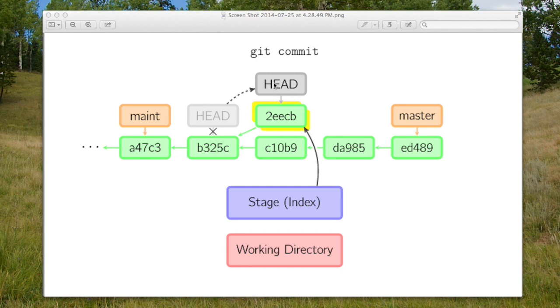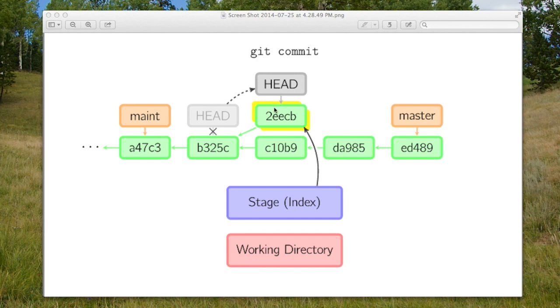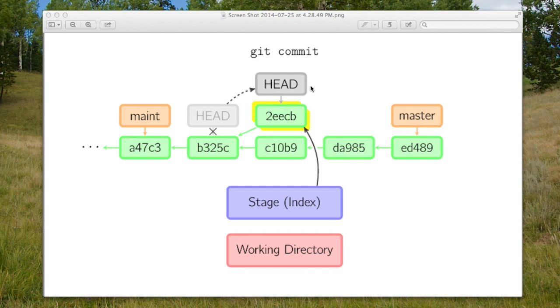And then the HEAD is supposed to point to one of the branch heads. So HEAD would point either to maintenance or master, but there is a circumstance where the HEAD can actually point directly to a commit and somehow that would be a nameless branch. I'm not sure what that circumstance would be, but in this particular picture it seems to be true and I've heard that that could happen.